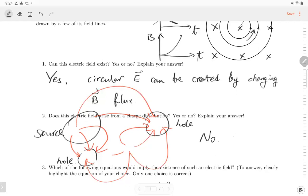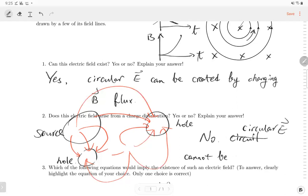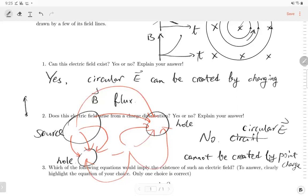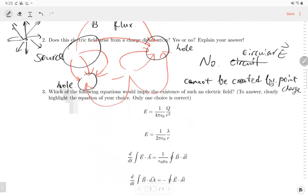The circular electric field cannot be generated by charge distributions. A point charge creates a radiation pattern — the electric field starts from somewhere and ends somewhere, it never gives us a circular electric field. So number two is no.